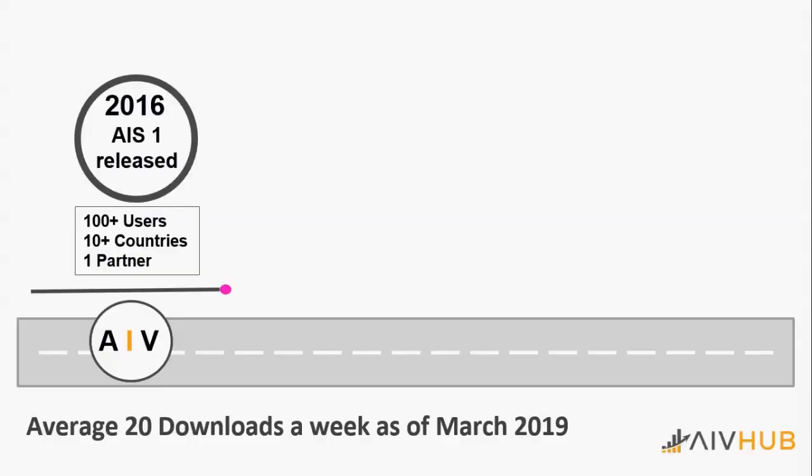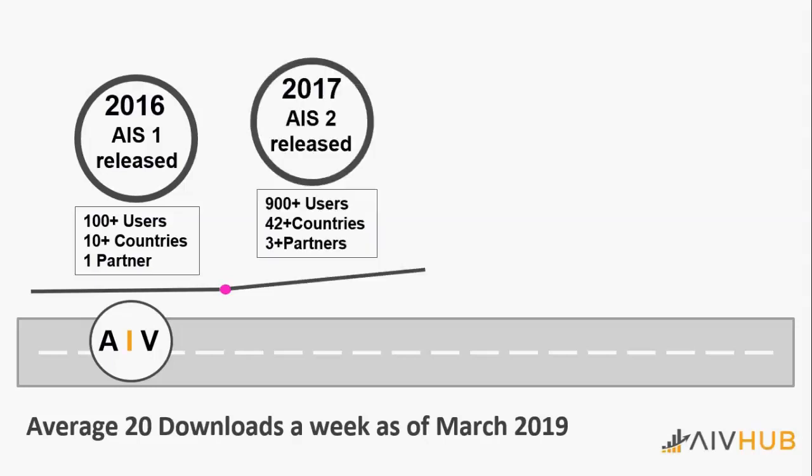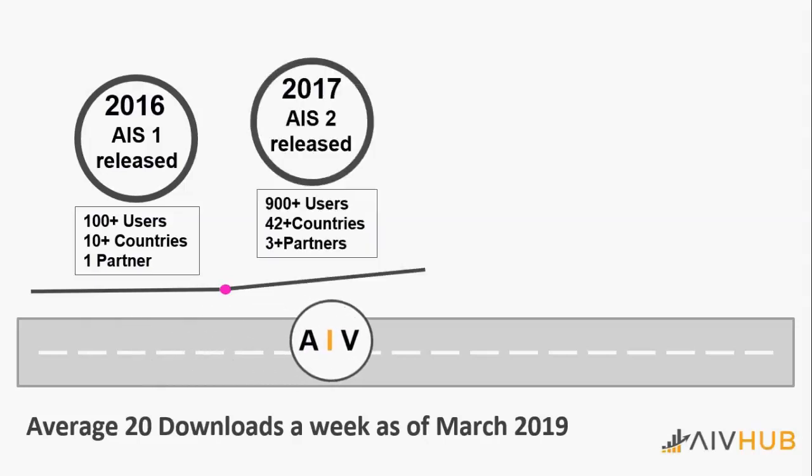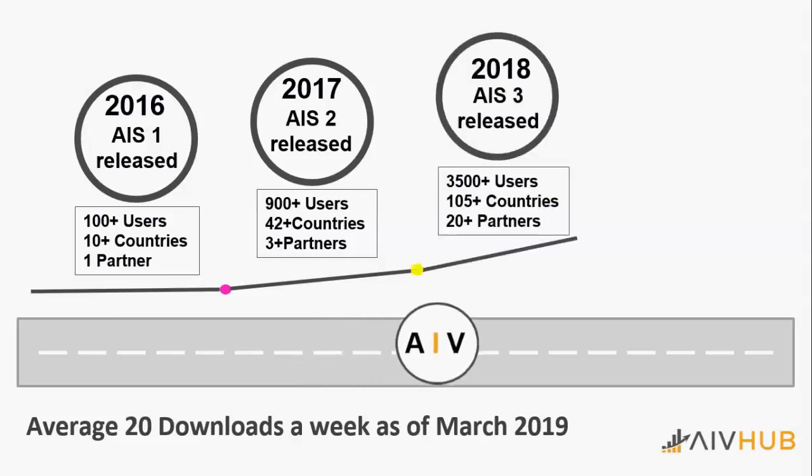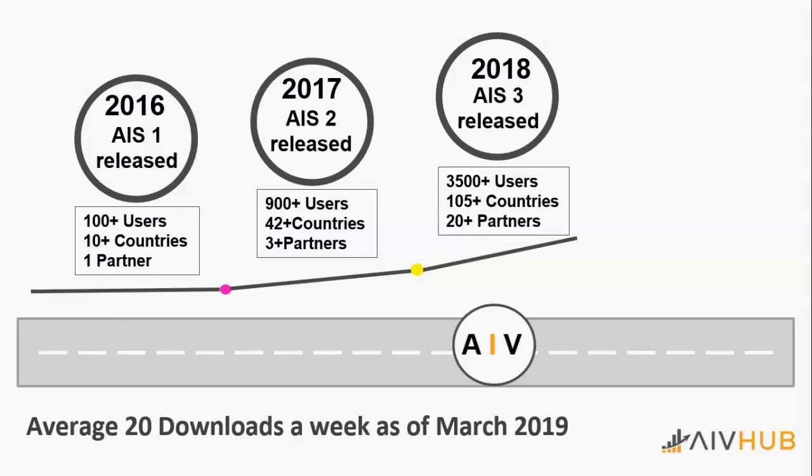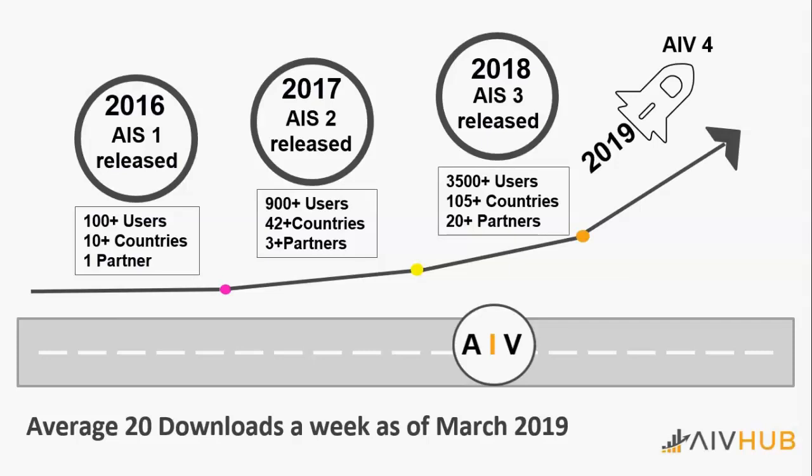This is how we started. We released our first version in 2016 with good response from 100 plus users in more than 10 countries. In 2017, we made it commercial and released version 2 where we got 900 plus community users with more than 42 countries and 3 plus channel partners. Recently, we released version 4 which supports machine learning and artificial intelligence which can help you do sales forecasting using predictive models.